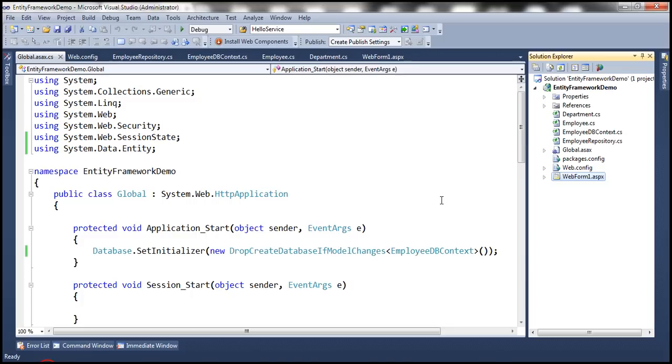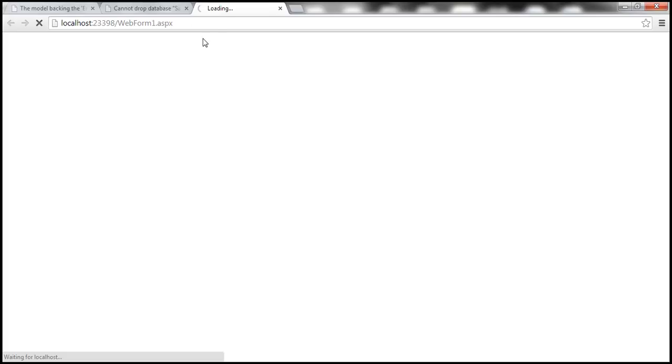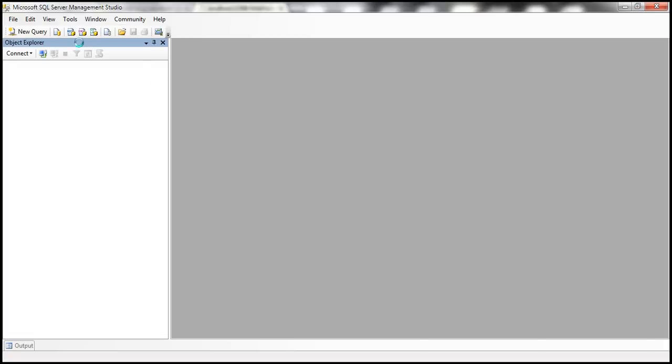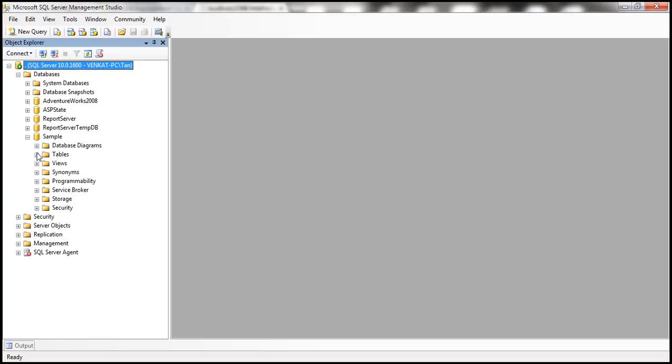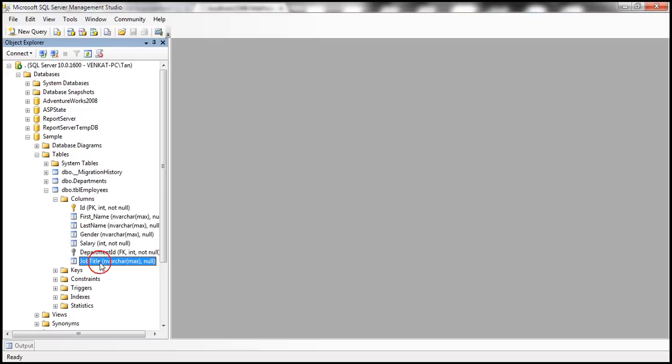Now let's try to view the web form again in the browser window. This time it should be able to drop the database. The processing is complete and the web form displays no data because the database was just recreated — both the Departments and Employees tables are empty. Let's open SQL Server Management Studio again to verify. We can see the Departments and TBLEmployees tables are there, and the columns now include job title.